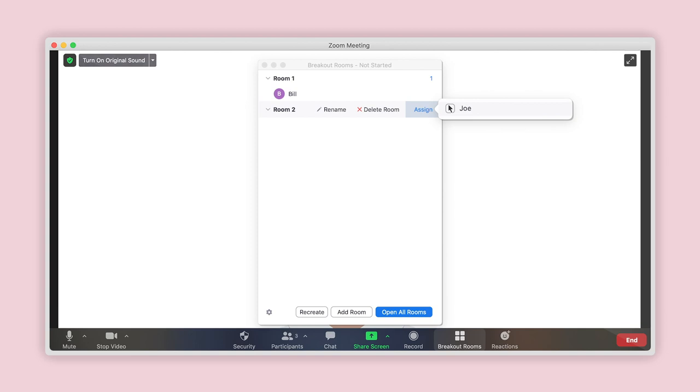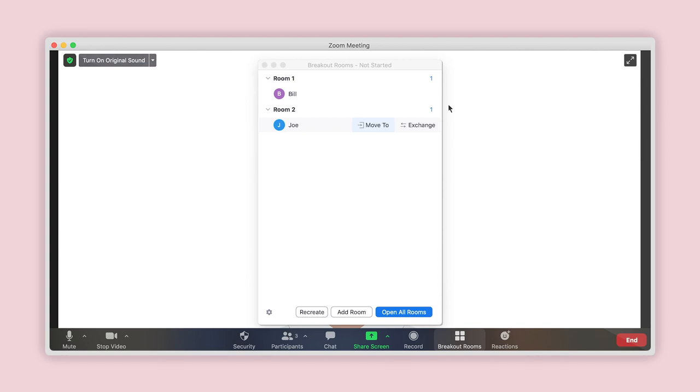As you assign people to rooms, the list of names that appears will only display the participants who have yet to be assigned. If you make a mistake or need to change people who have already been assigned to another room, don't worry. Follow these next steps to make any needed changes before opening the rooms.